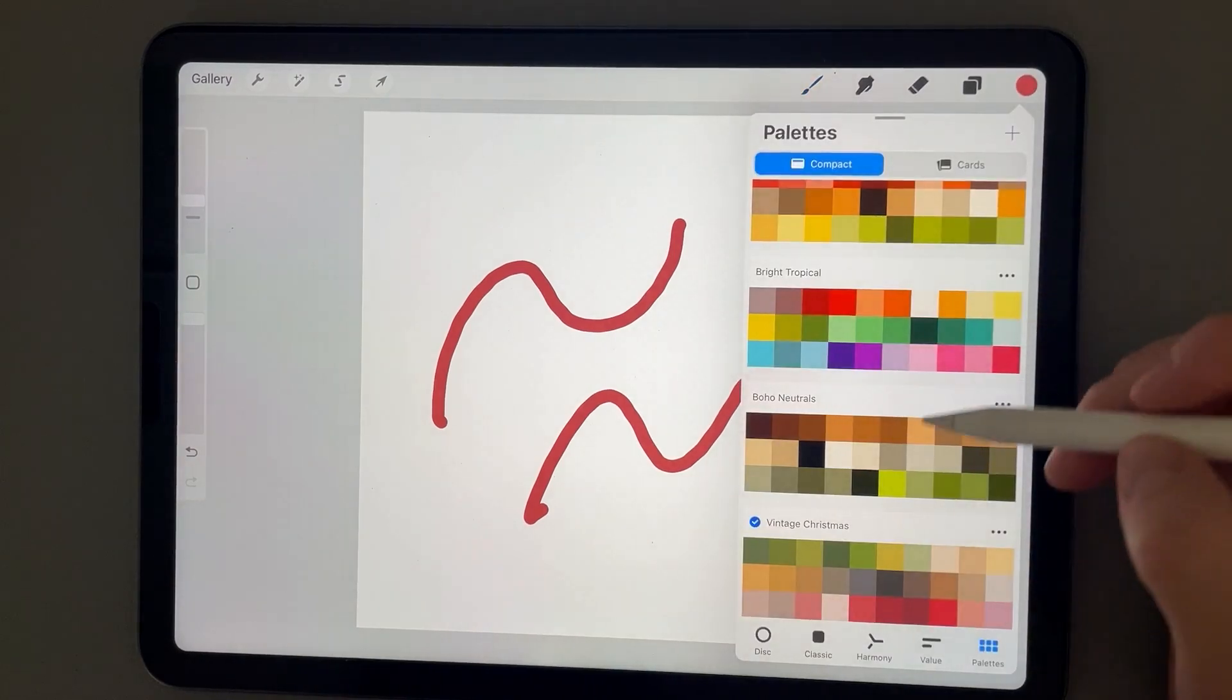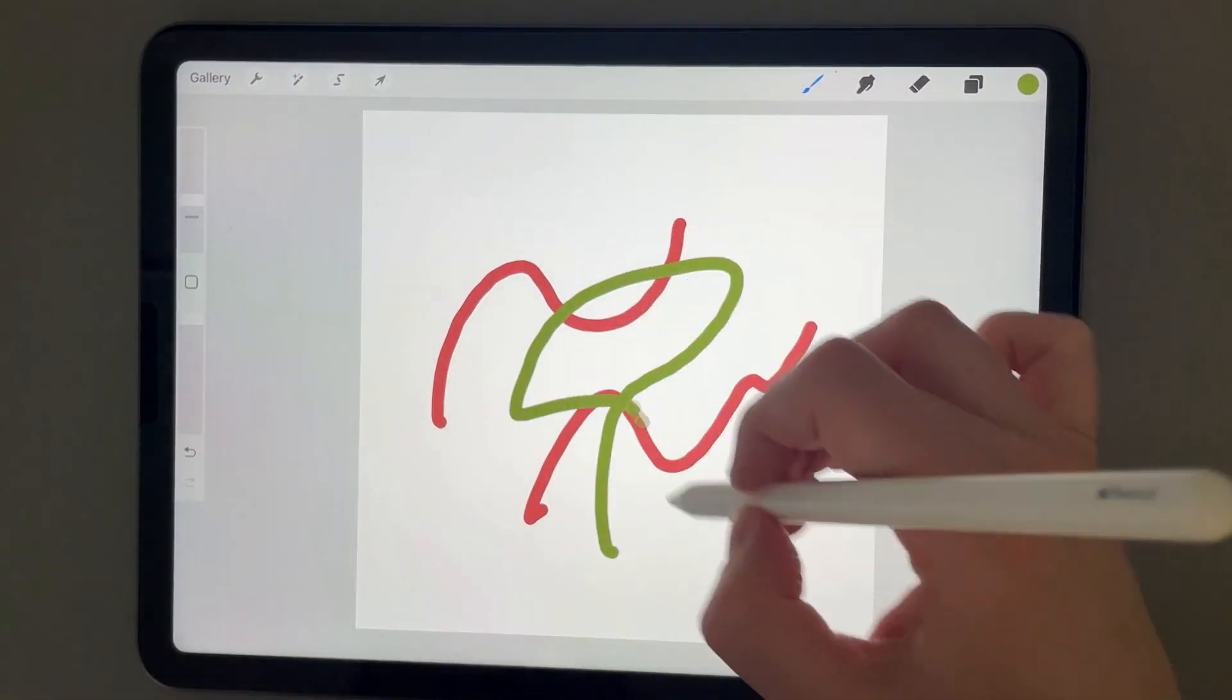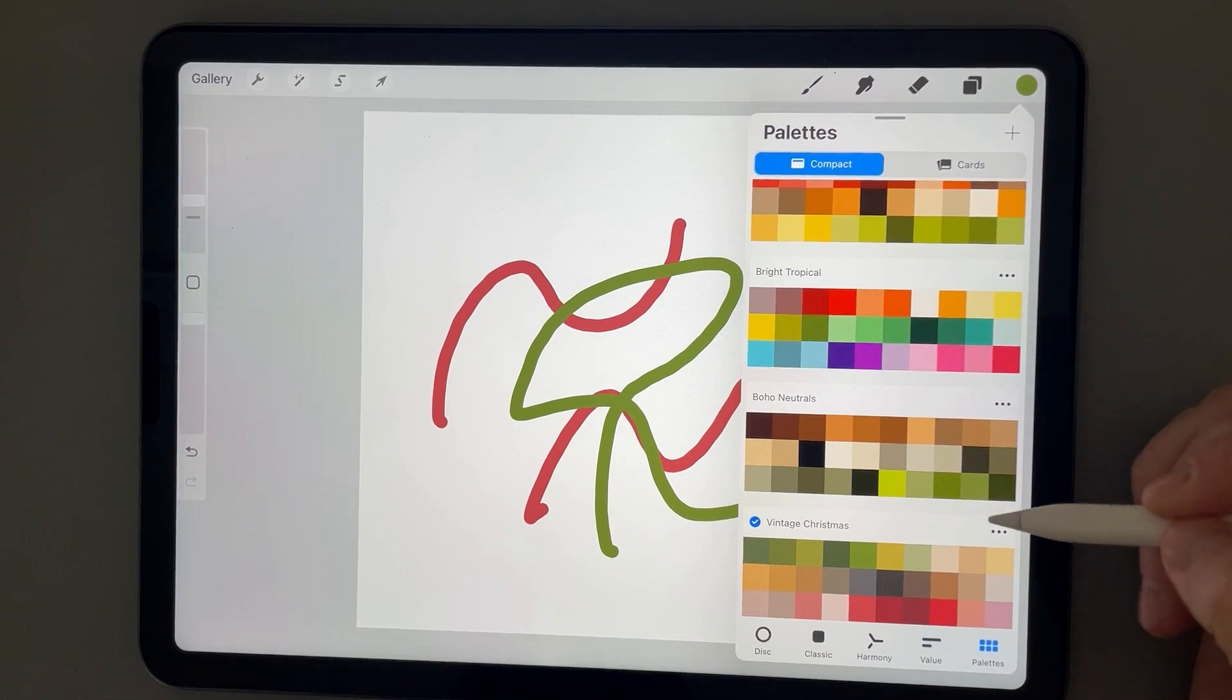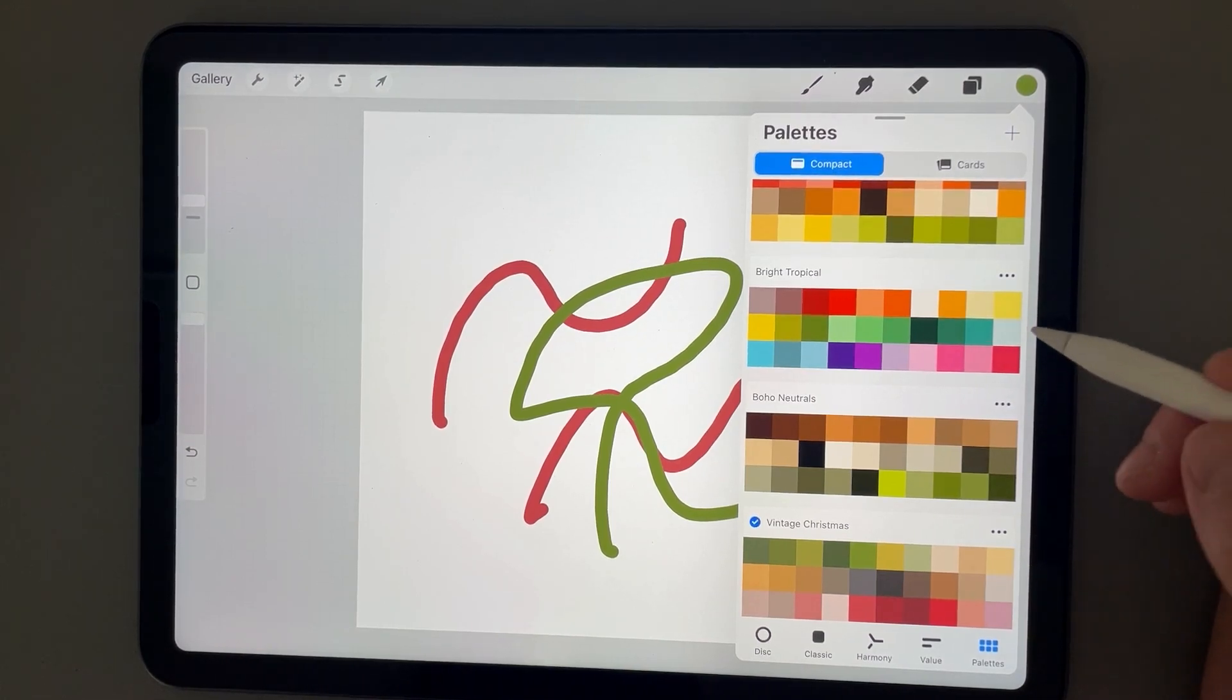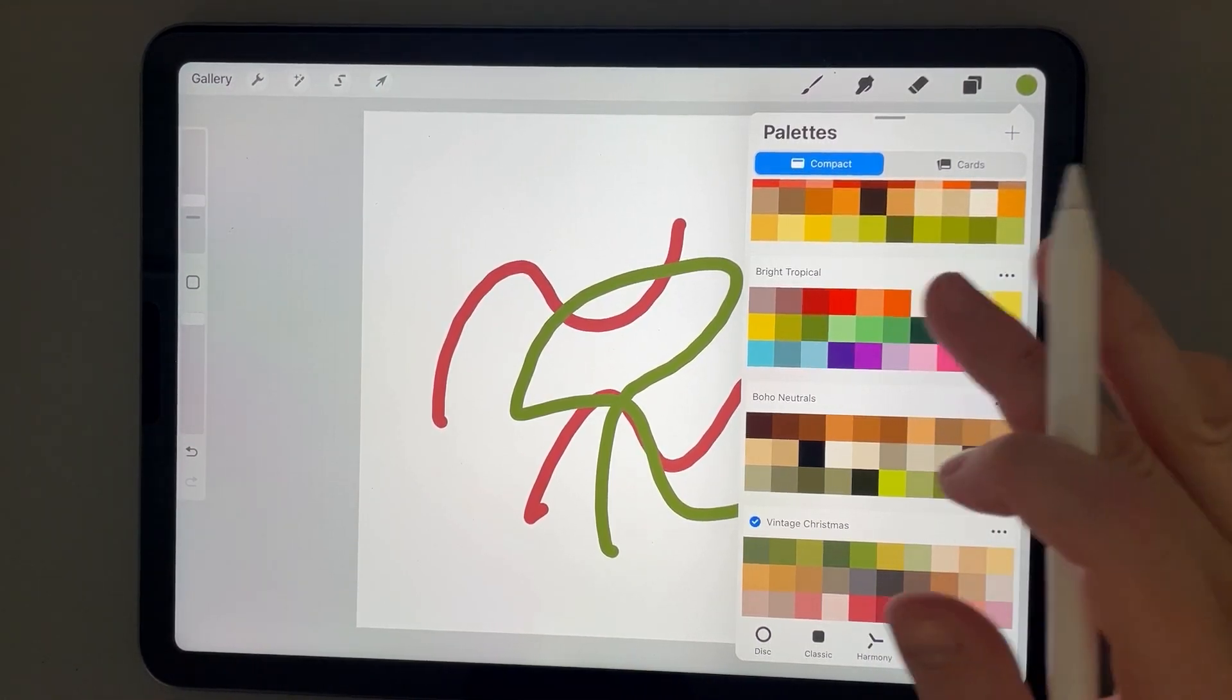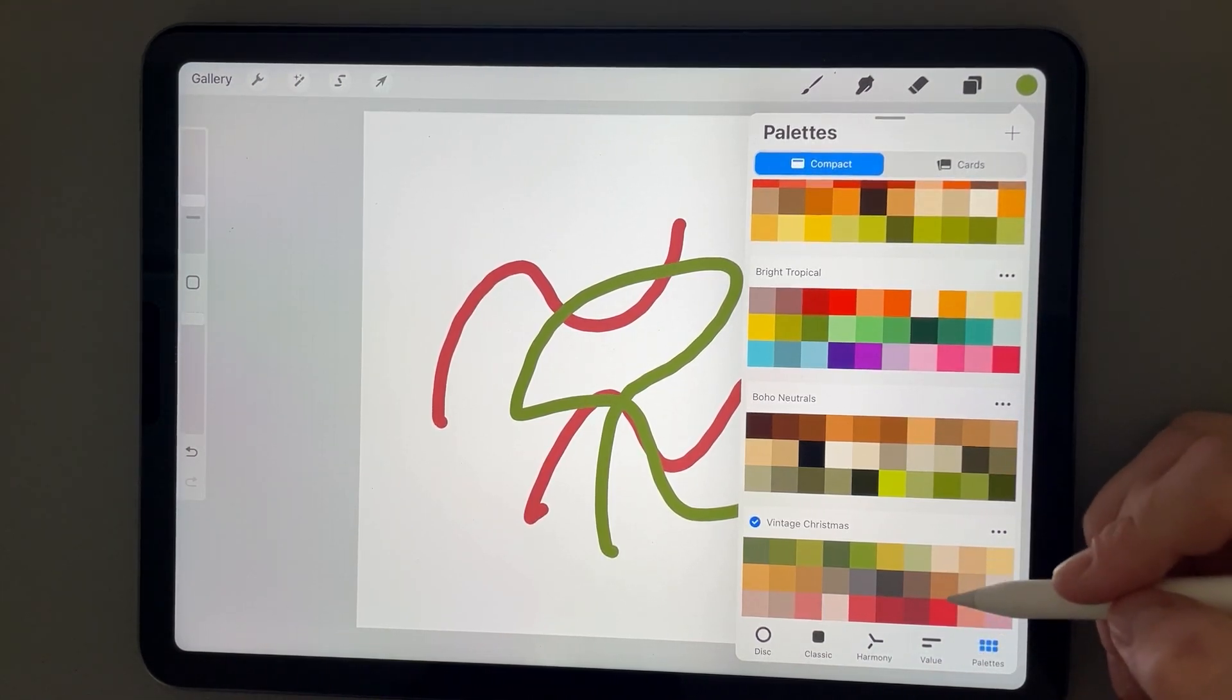So that's what's unique about Procreate - you don't really select to import anything. You just have to click on that file, and it will automatically be imported into this palette section here.